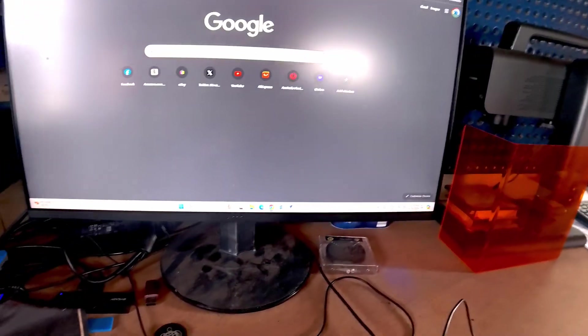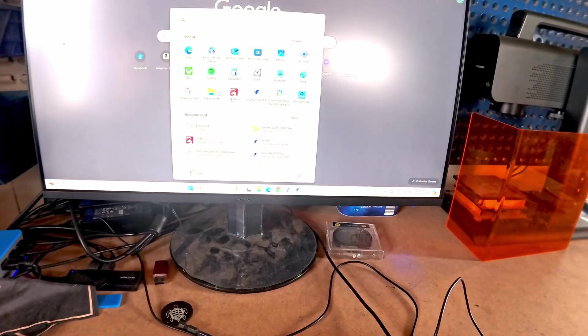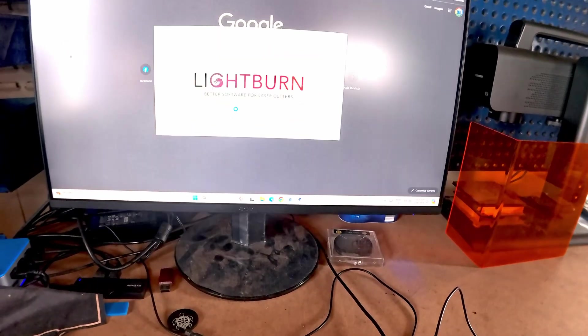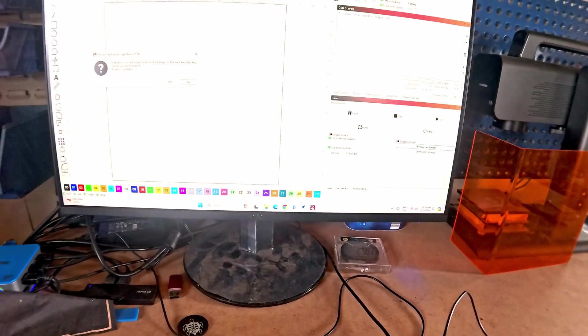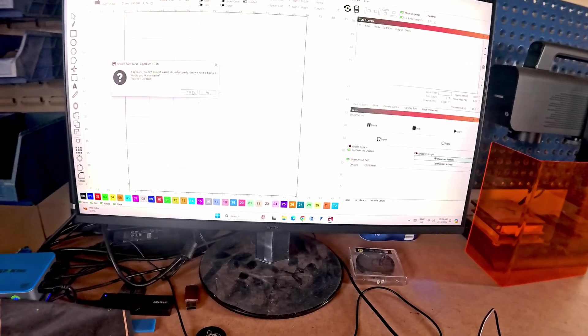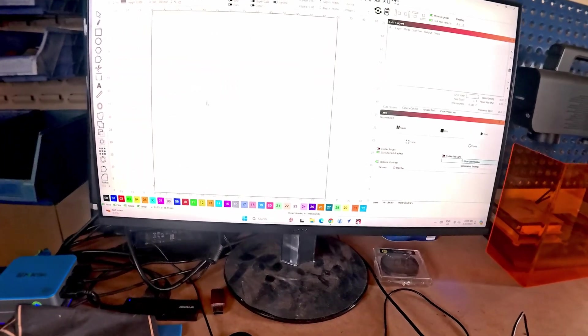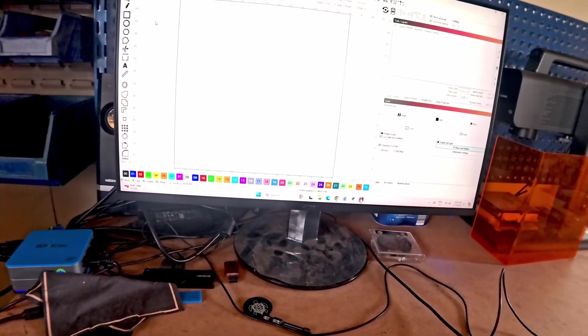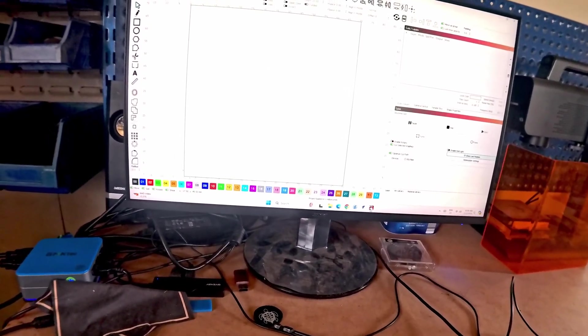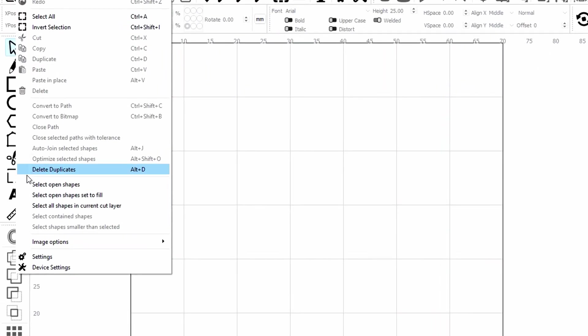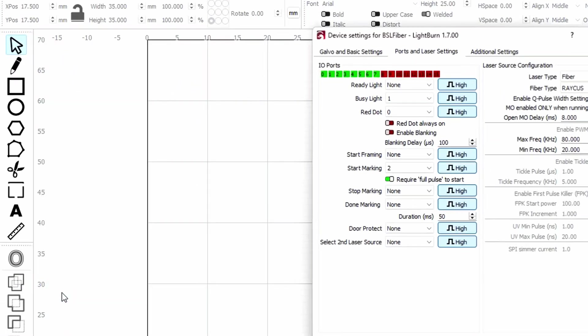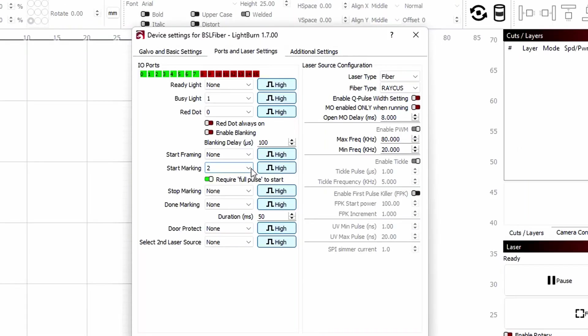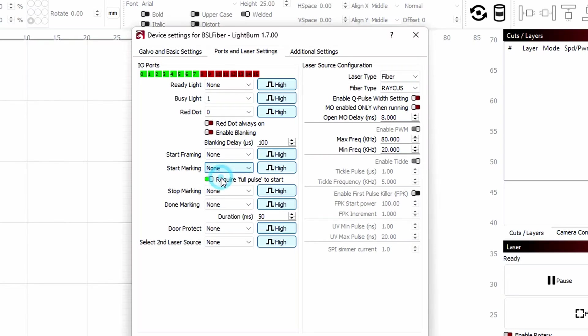Close. Close down Lightburn. Brilliant. Restart Lightburn. Yeah we'll hold it. Okay so we go to edit device settings. And then ports and laser settings. And you'll see here start marking is set to hard. You set that to none. Okay.